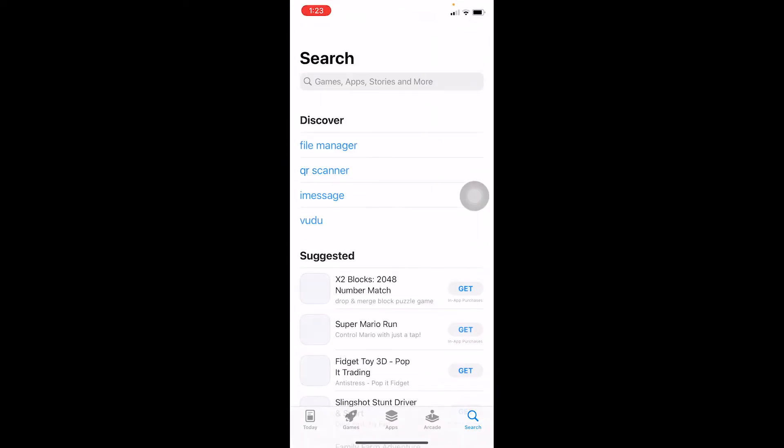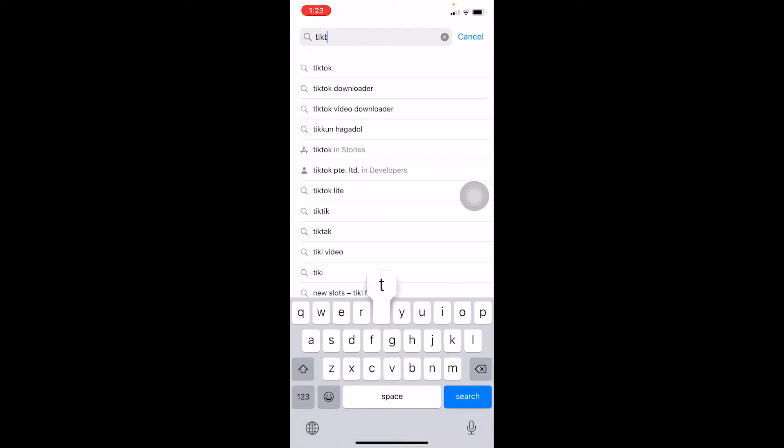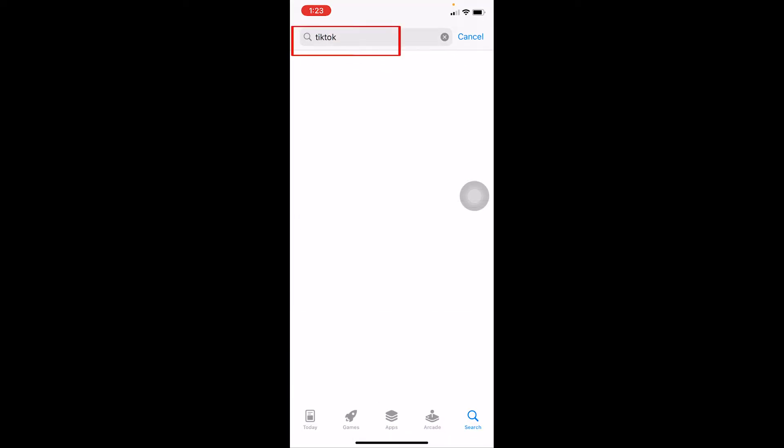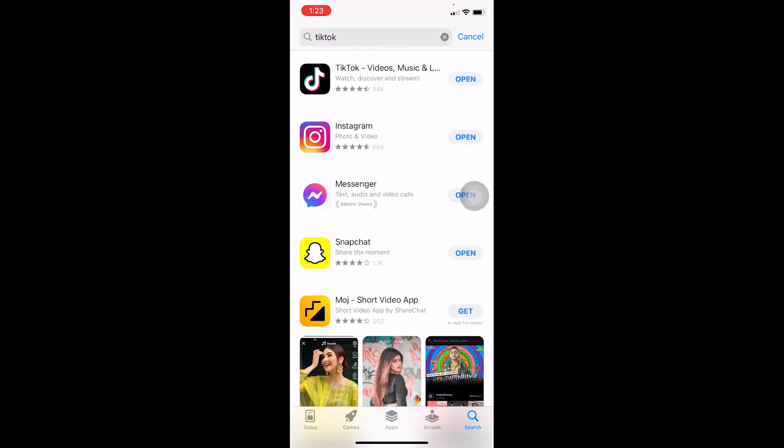If there's an update available for TikTok, you can click on update. But since my TikTok is up to date, there is no update button. But if I had to update my TikTok, I would update it by clicking on the update button.